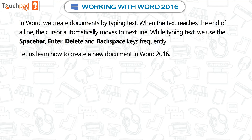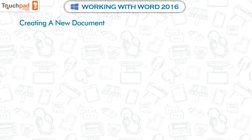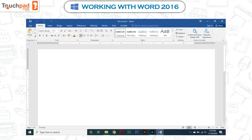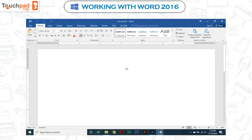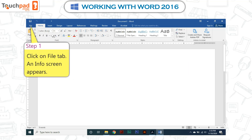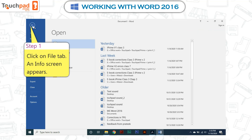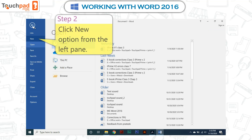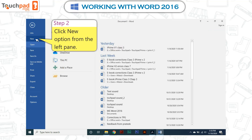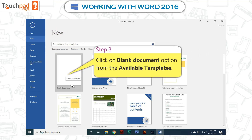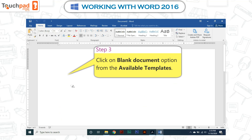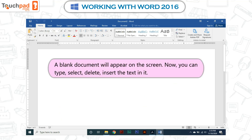Let us learn how to create a new document in Word 2016. To create a new document, follow the given steps. Step 1: Click on the File tab — an info screen appears. Step 2: Click the New option from the left pane. Step 3: Click on the Blank Document option from the available templates. A blank document will appear on the screen.